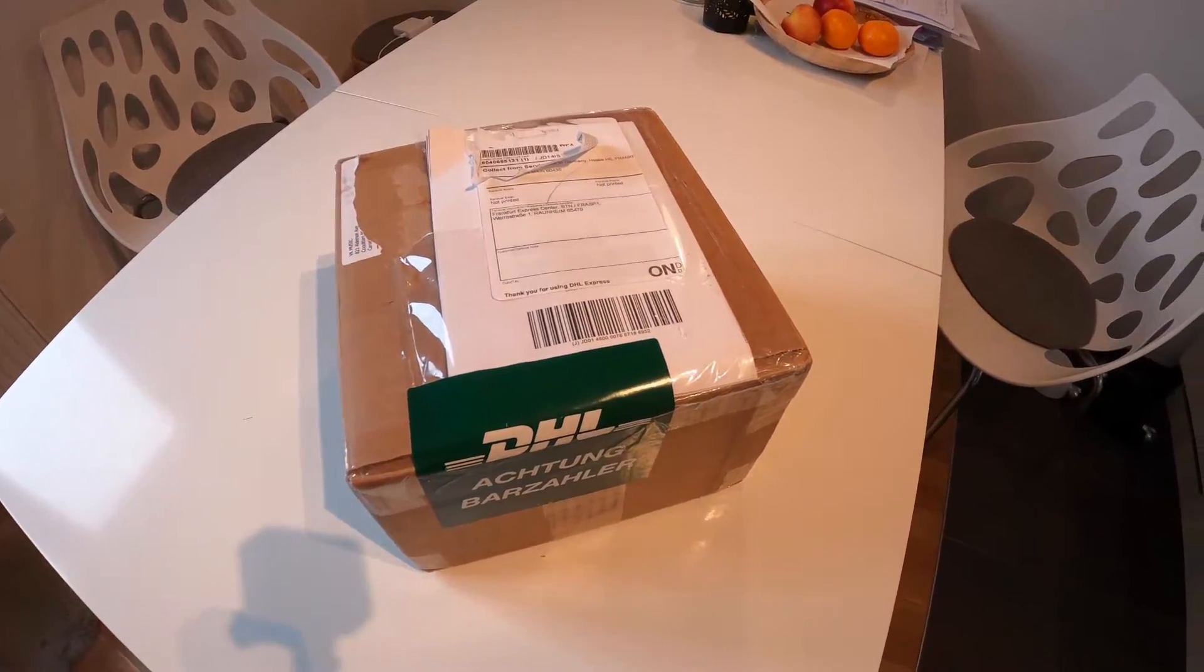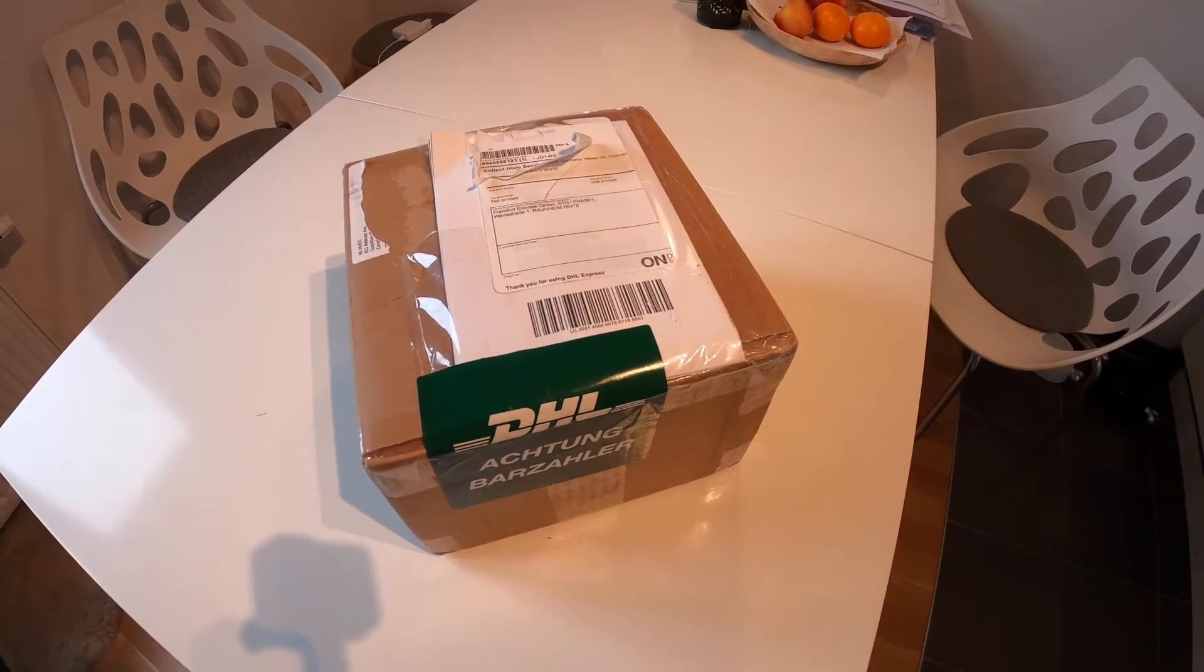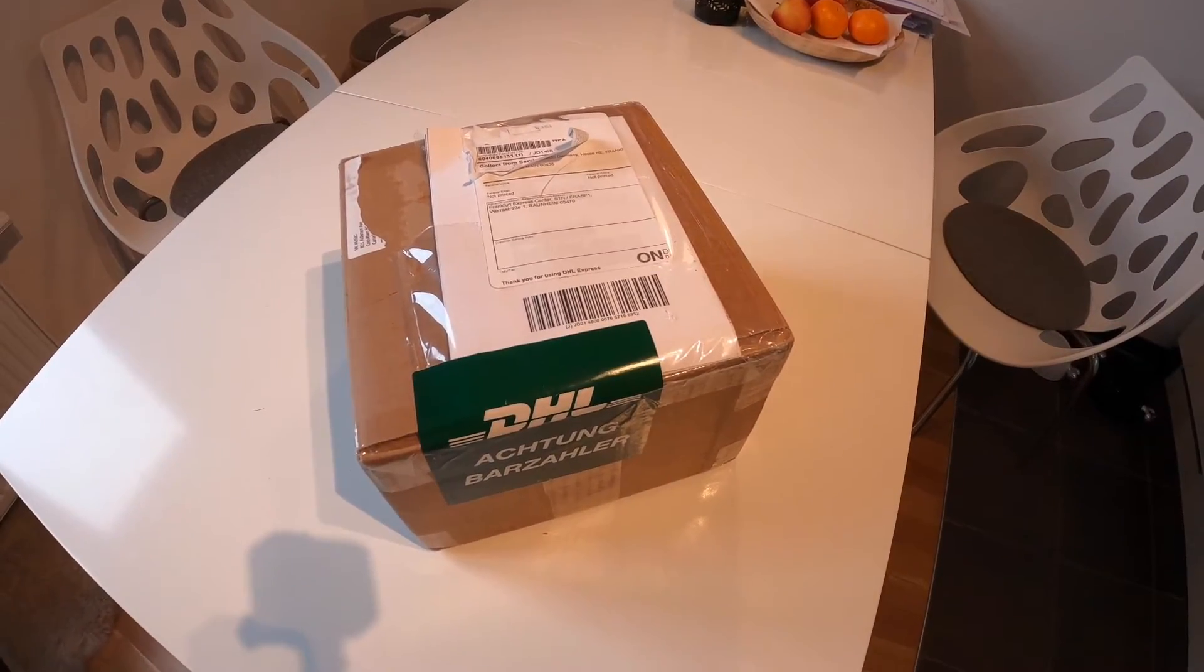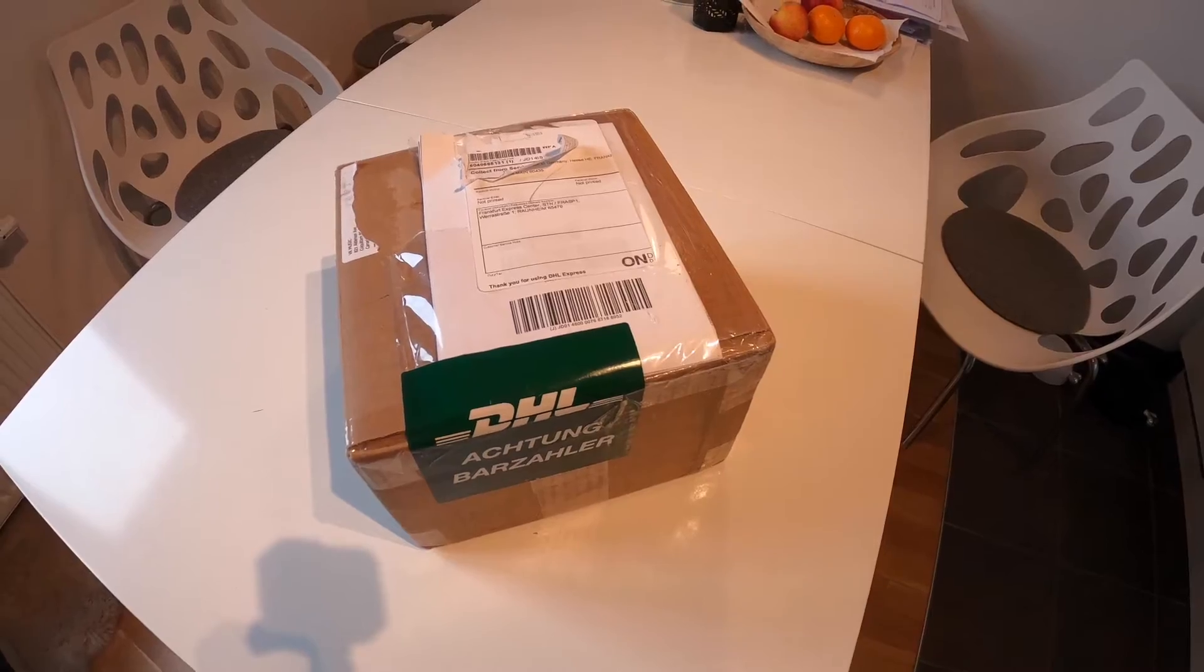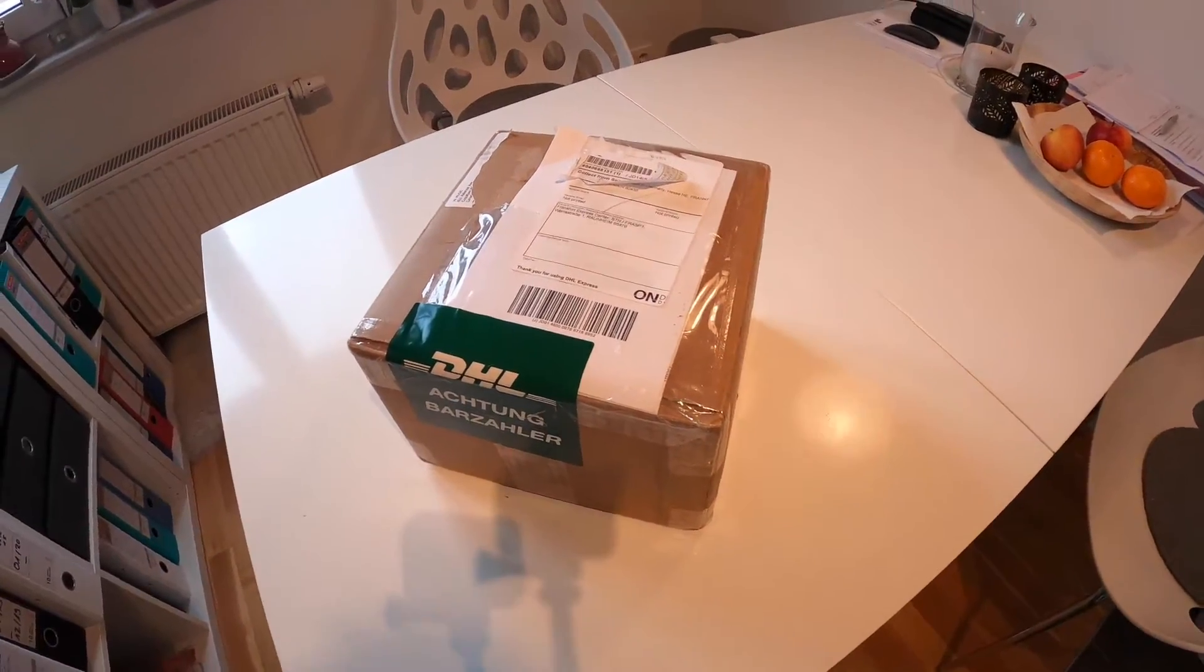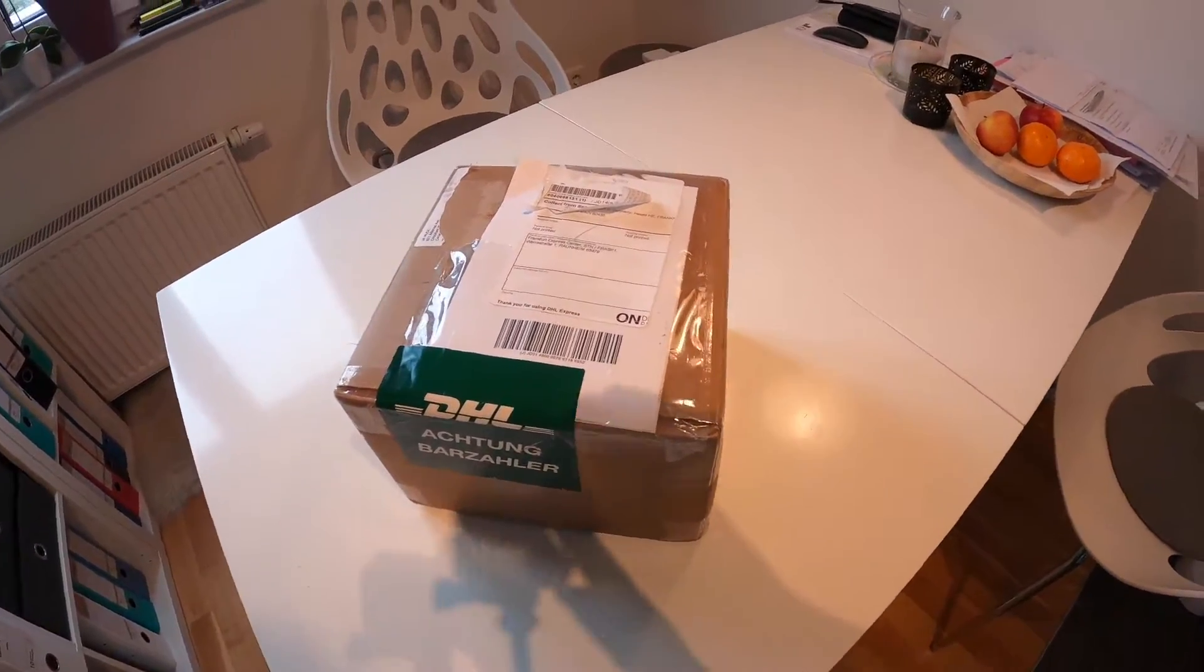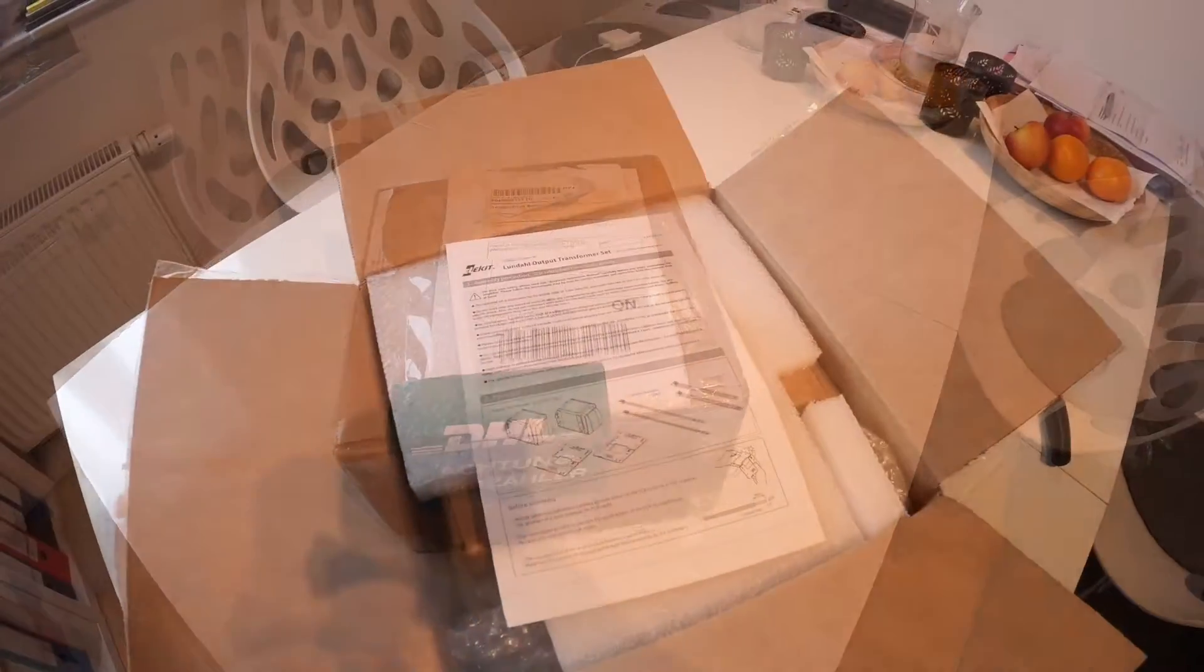Look what just arrived today, the parcel from VK Music. I'm guessing these are the Lundahl Transformers. Let's have a look.